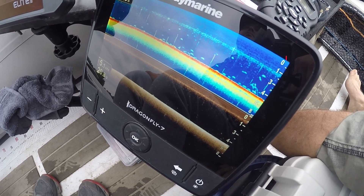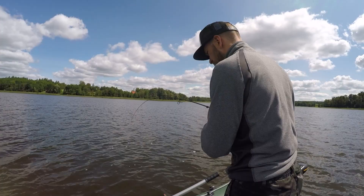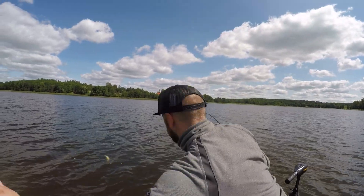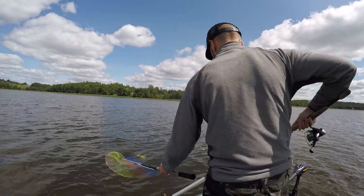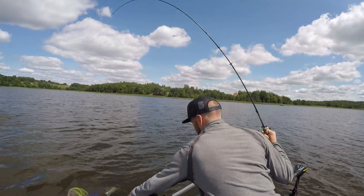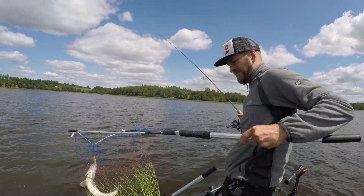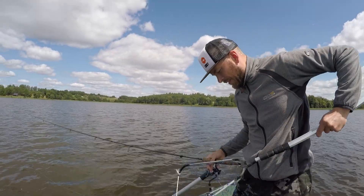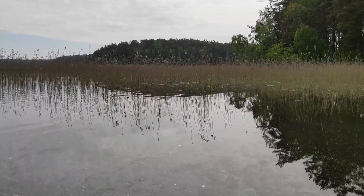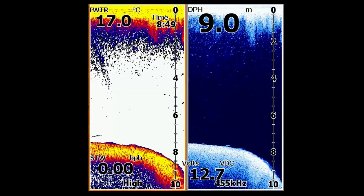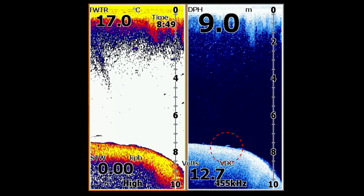Now we will look at how the zander is visible on the echo sounder. If a traditional echo sounder image is enough to distinguish a pike, finding a zander without down scan will be quite difficult. An experienced fisherman can do it, but down scan will help a newbie a lot. This is because the zander is often very close to the bottom. In the left picture we see a rise of the bottom like a stone, but on the right you can clearly understand it is a separate object — that's exactly what zander looks like: a long thin stick, and sometimes a dot.